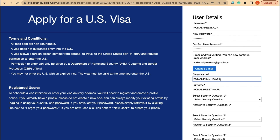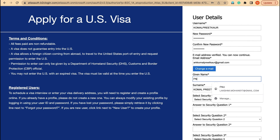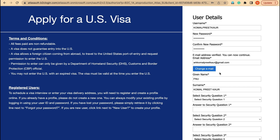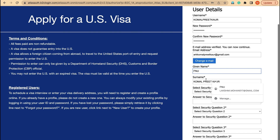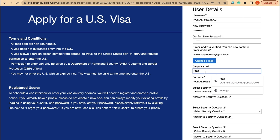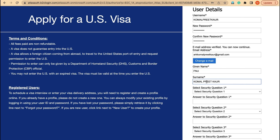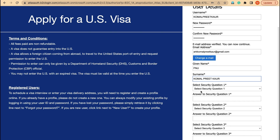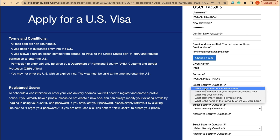For this applicant there is no surname, so we have to go with a special approach because this is how it was filled before also. Since there is no surname, all the name has to go to the surname field, and the first name should be entered as 'FNU' (First Name Unknown).